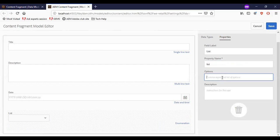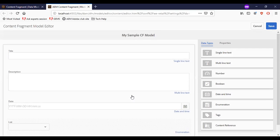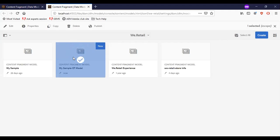We can mention comma-separated fields here. Once the content fragment model is ready, I'll click save. We now have the newly created content fragment model ready.